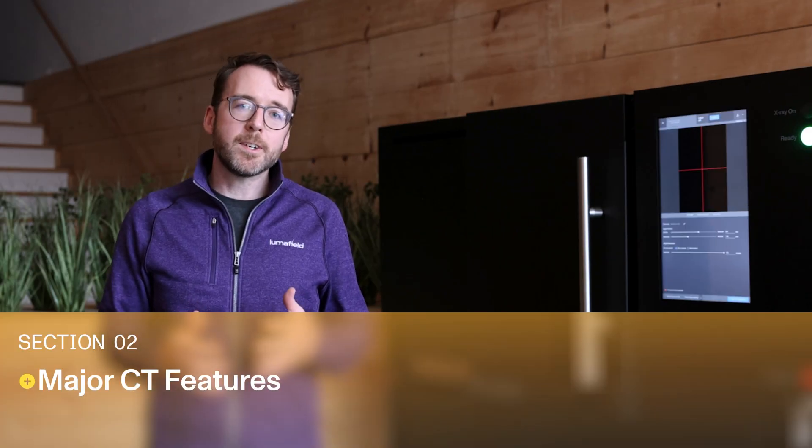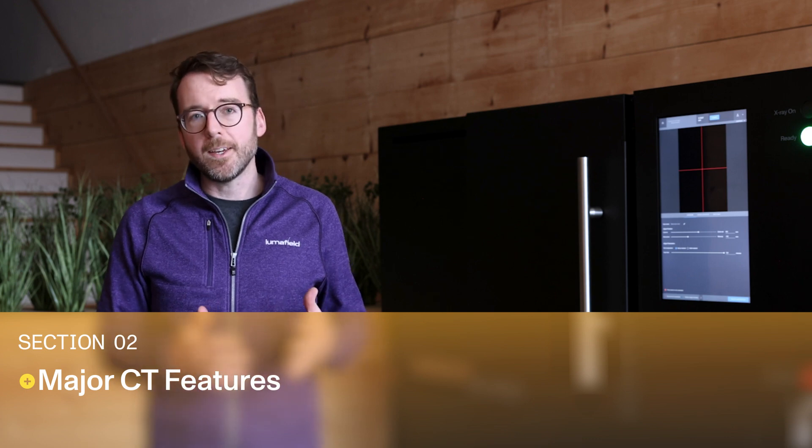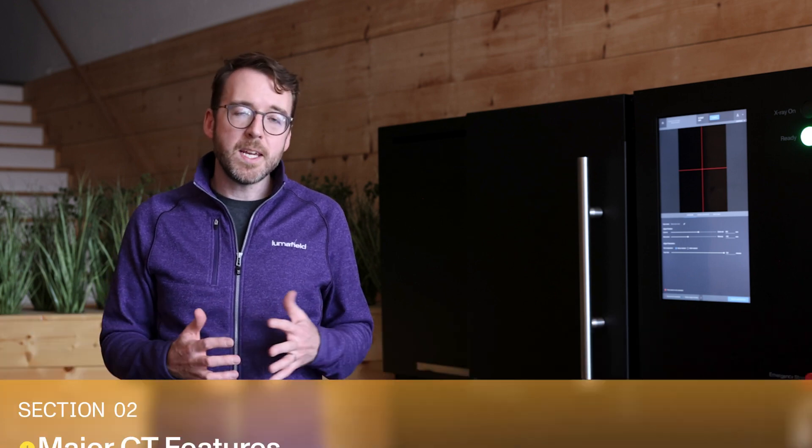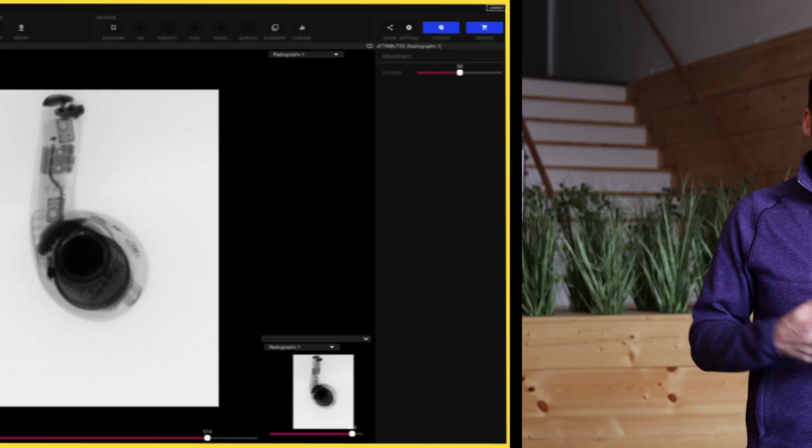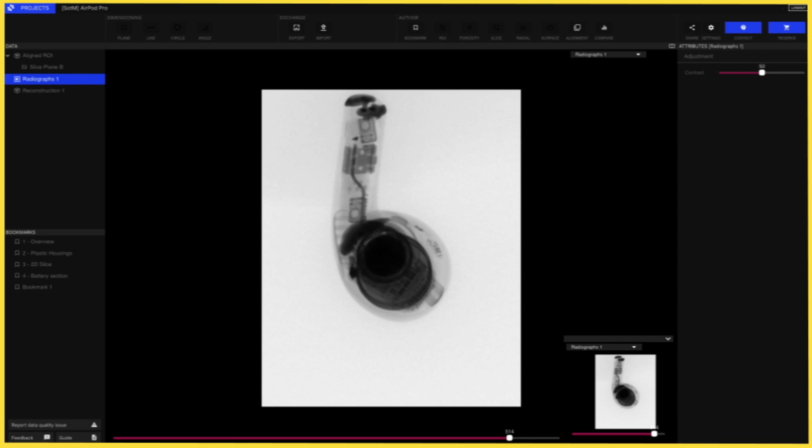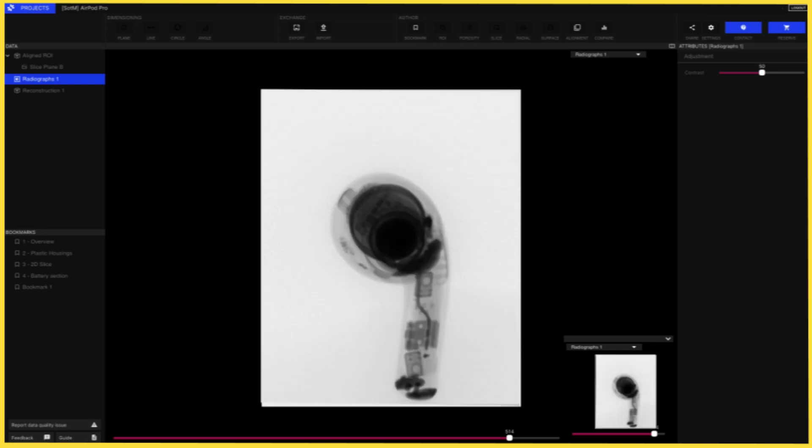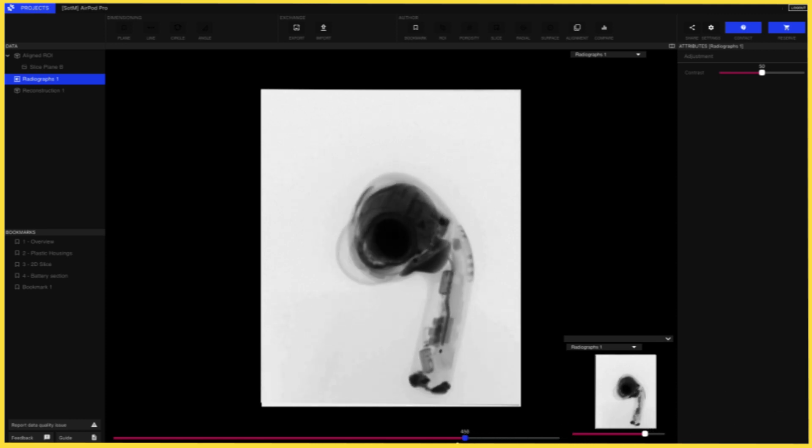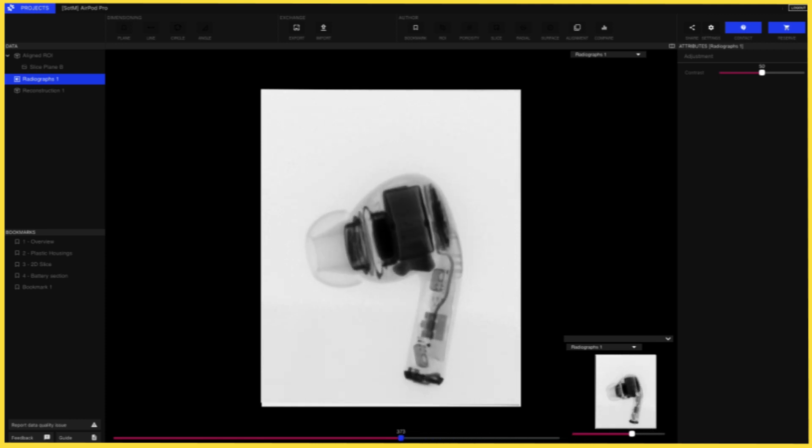Once we've reconstructed our x-ray radiographs into a 3D model, we're ready to visualize and analyze it. Lumafield's Voyager analysis software gives you several ways to visualize your CT data. First we have the original radiographs. You can see these throughout the rotation of the part.